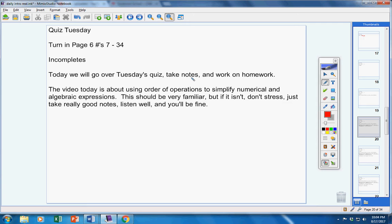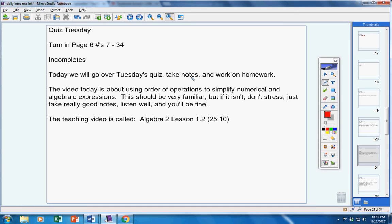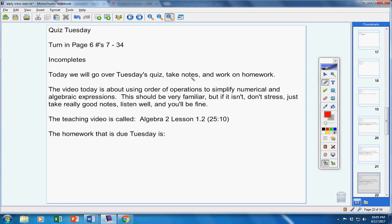Now, this should be very familiar from algebra 1, but I know it's been a couple years. If it's not familiar, don't stress. I'm teaching it just like you've never had it before, so take really good notes, listen well, and you'll be fine. There's the notes video, the teaching video, about 25 minutes long.